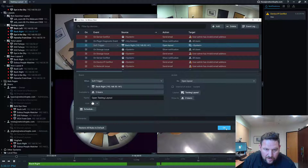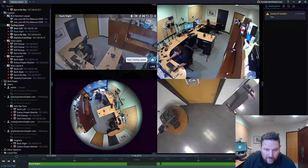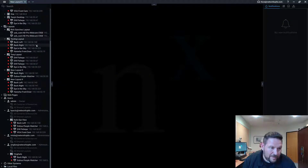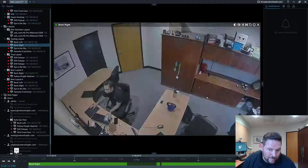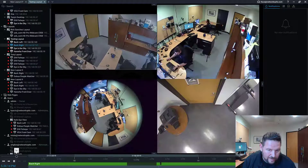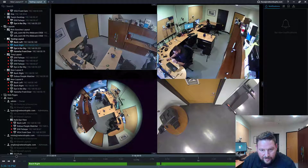So now when I press Apply, if I look at the cameras here, I've got a thumbs up — Open Testing Layout. We're actually on the Testing Layout, so I'm going to close it. I'm going to grab back right and pull it in so you can see: Open Testing Layout. When I push that button, it's going to open up the layout.